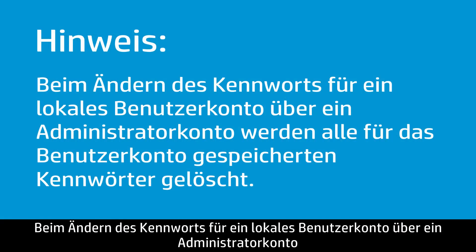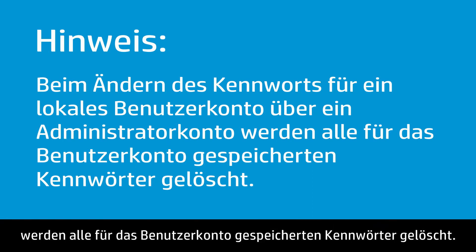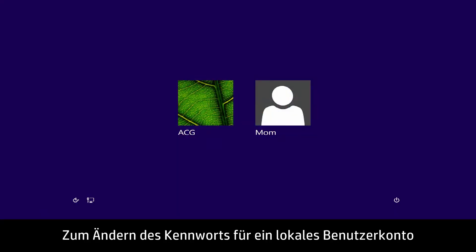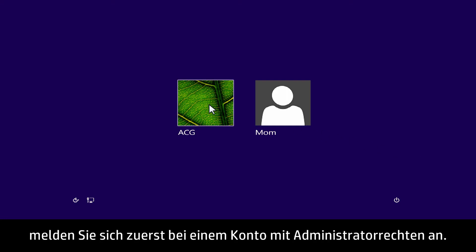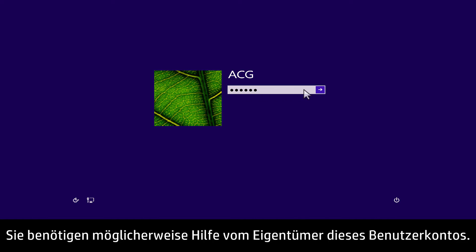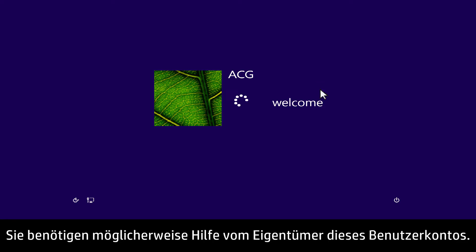Changing a local user password through an administrator account will delete all stored passwords for the user account. To change a local user account password, first begin by signing in to an account that has administrator rights. You may need help from the owner of the account.